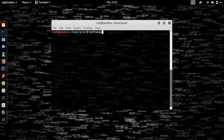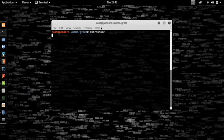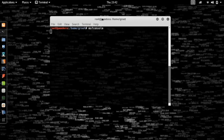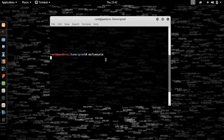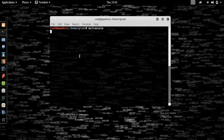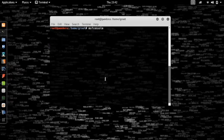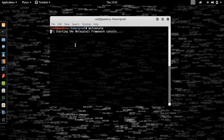The next thing you want to do is type in MSF console. This will fire up our console for Metasploit. Let's wait for it to load.